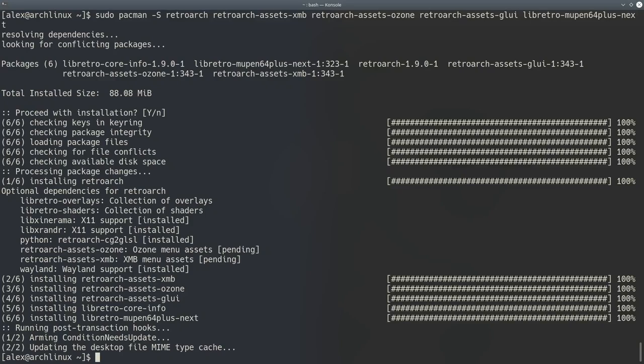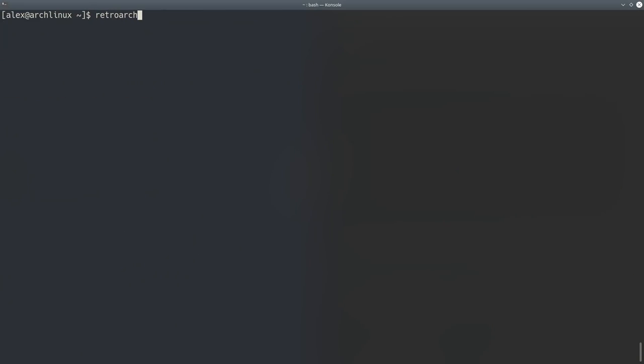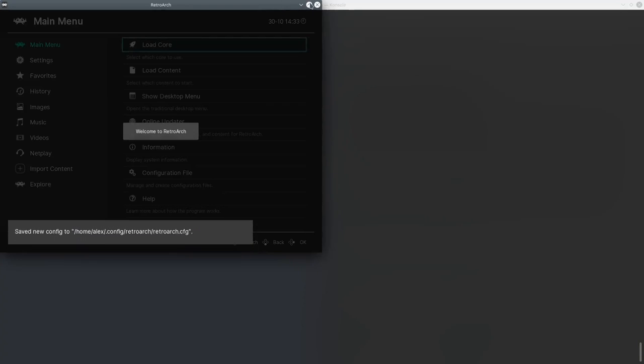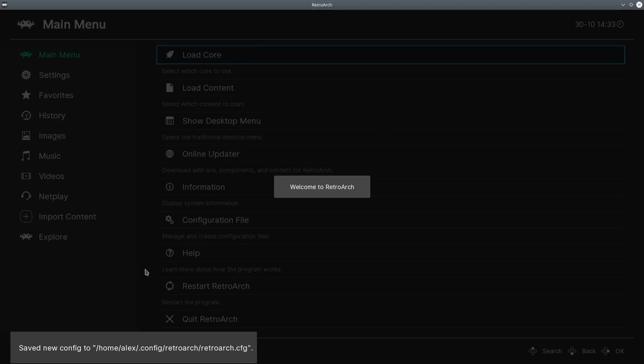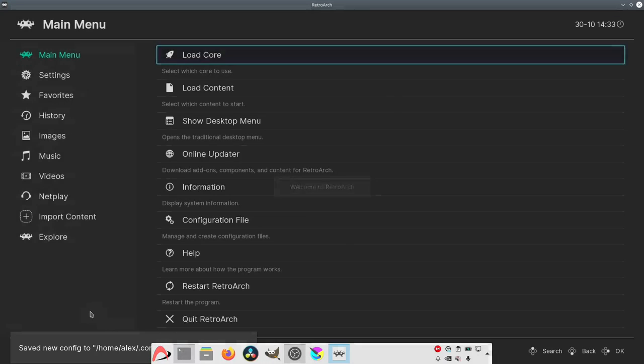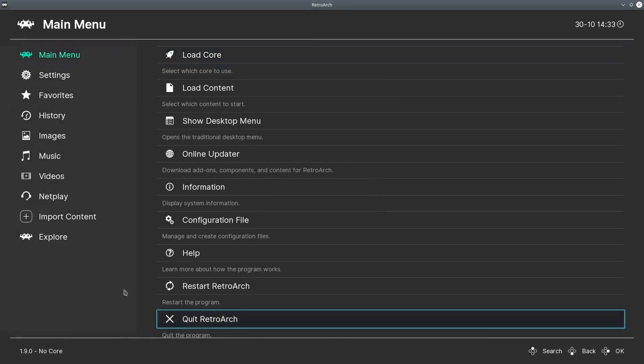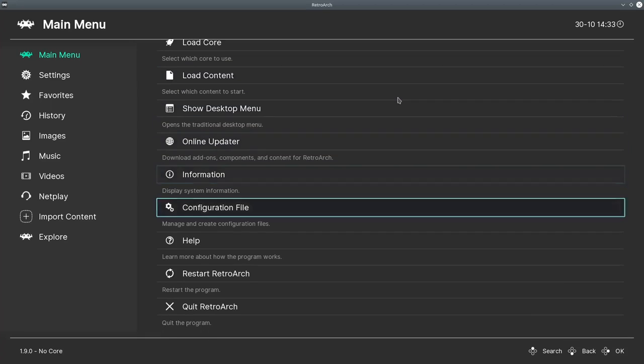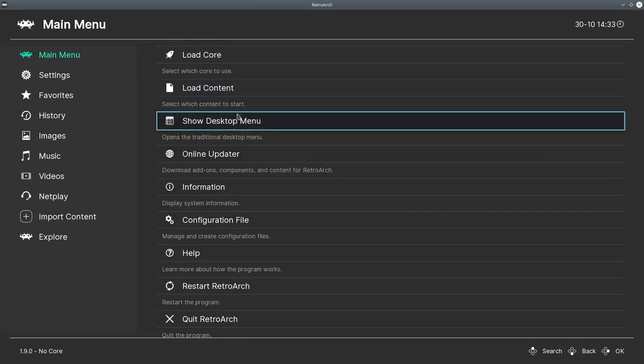So that's installed. I already had those packages in my cache, so it didn't download. That might take a while to download because it's 88 megabytes. But anyway, now if you run the RetroArch command, you'll see that RetroArch will launch with the GUI. It will create our config file in our home directory and everything, and we'll be able to move around the UI.